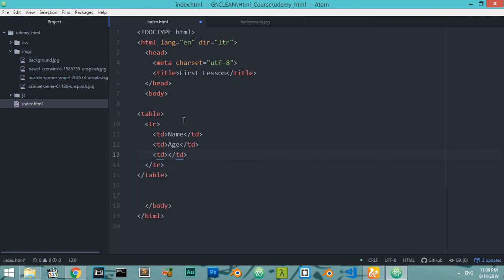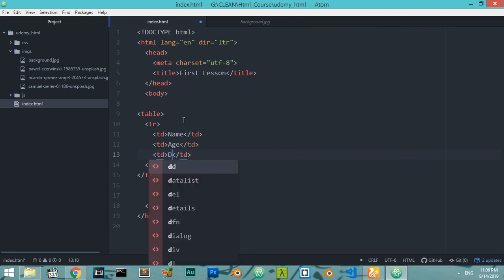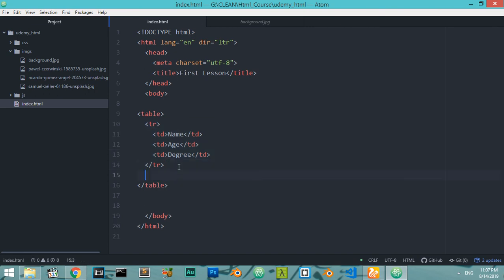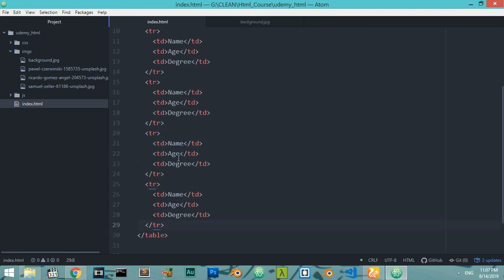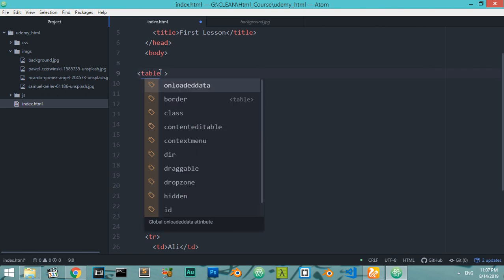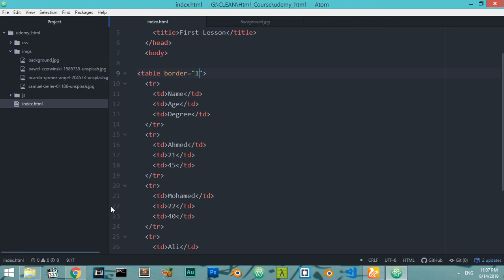We have three table data cells: name, age, and degree. I will copy this table row three times, putting in different names, ages, and degree values ranging across the rows. Before saving I'll come to the main table and set the border to black.